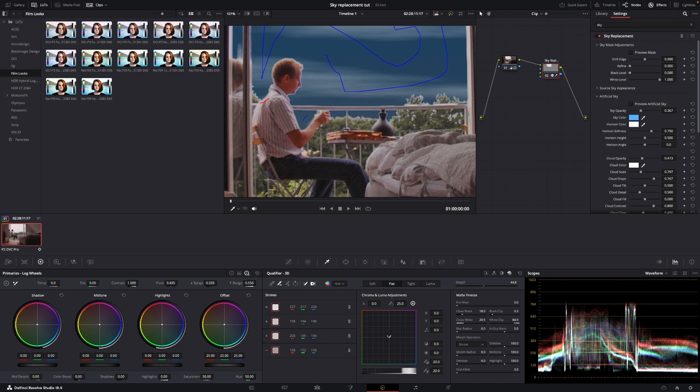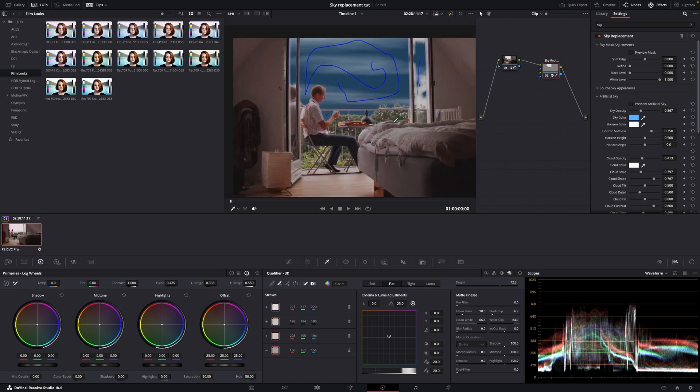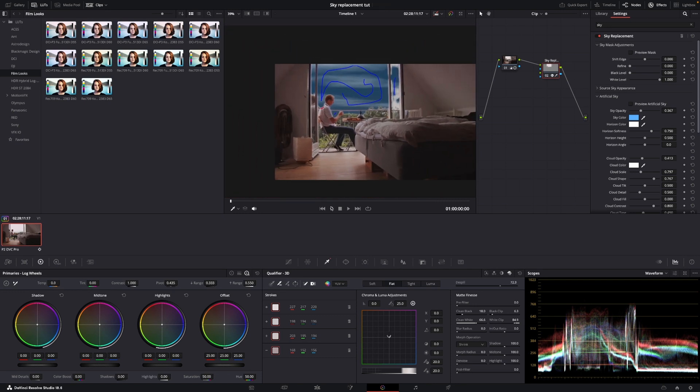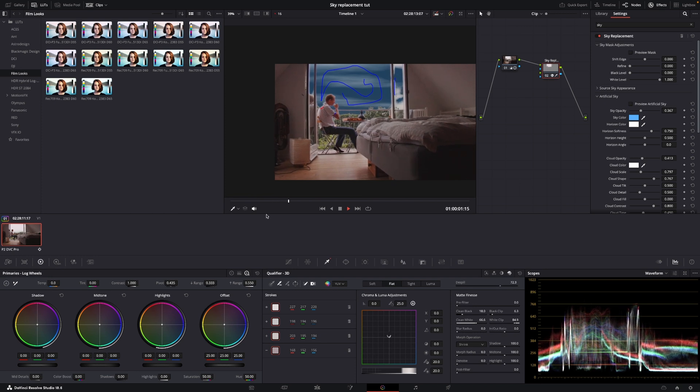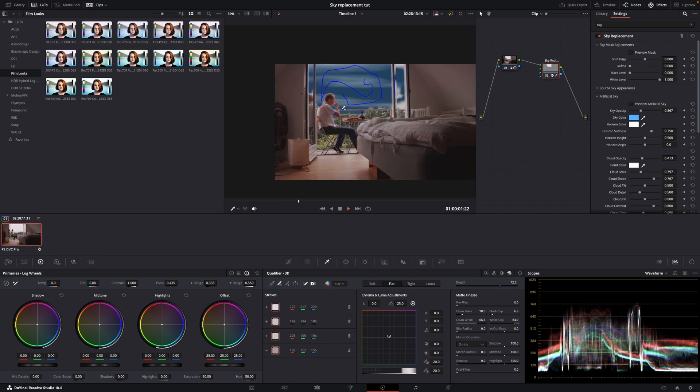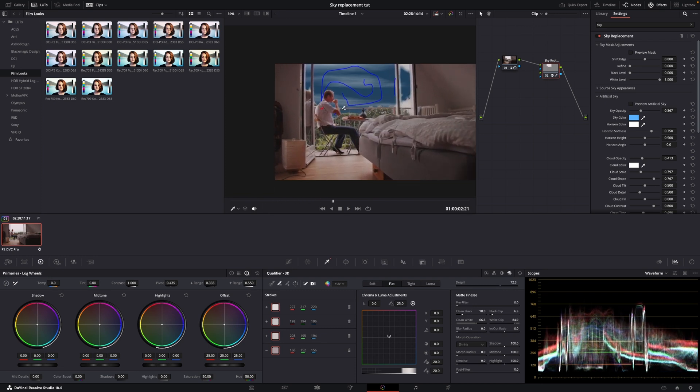And then we can play around with the despill and again we're going to the clean white. We're trying to make this white border disappear. And of course we can do a lot of other things to make it way better.